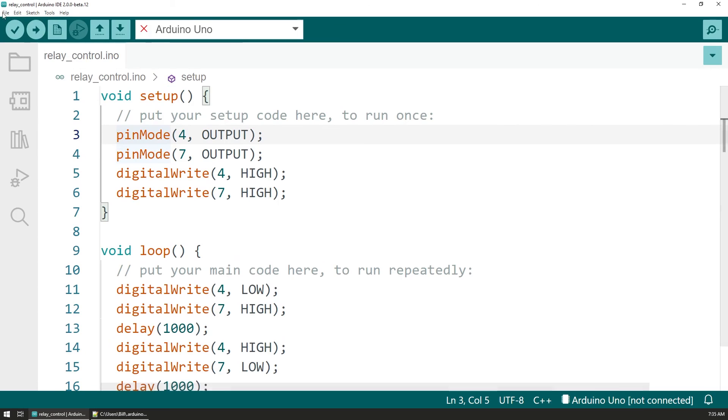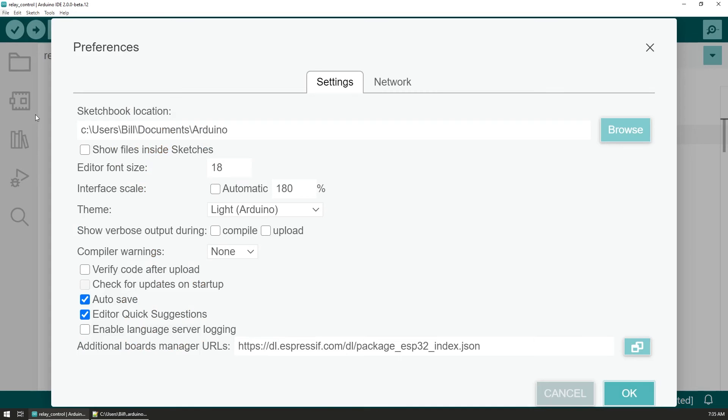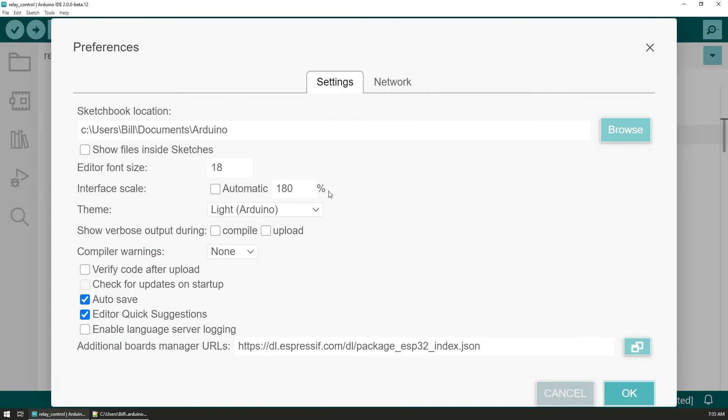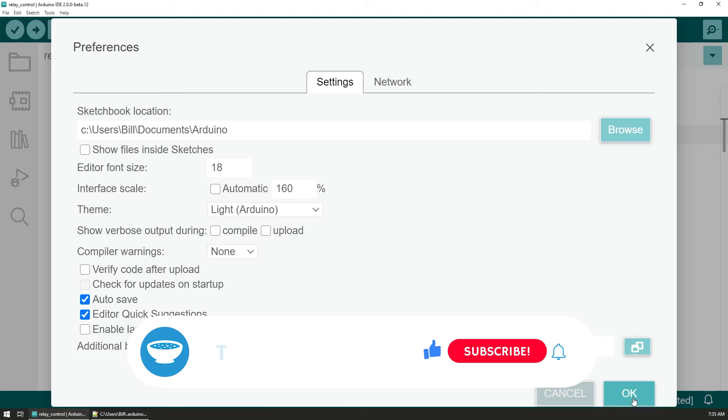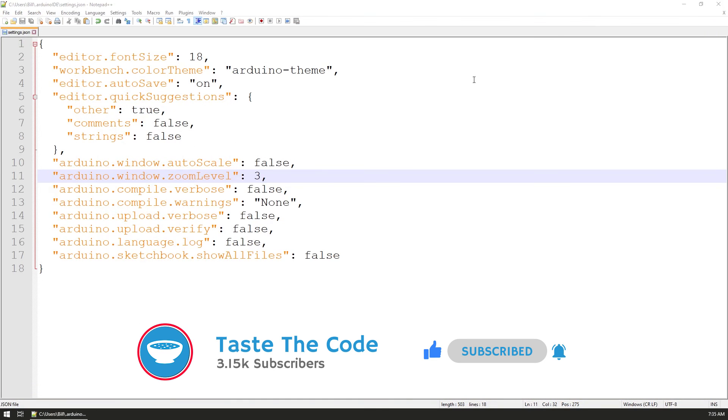With that I fixed the appearance of the new Arduino IDE and I can once again use it to write and show you code for future projects. If you broke your setup I hope that this video was helpful so you can fix it. Subscribe or check some of my other videos on the screen. Cheers and thanks for watching.